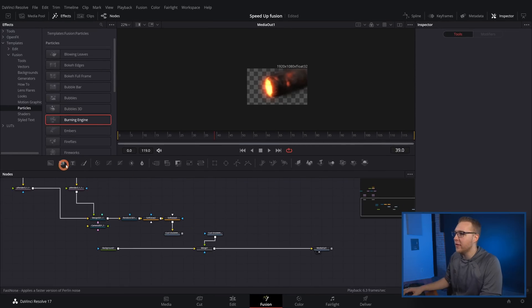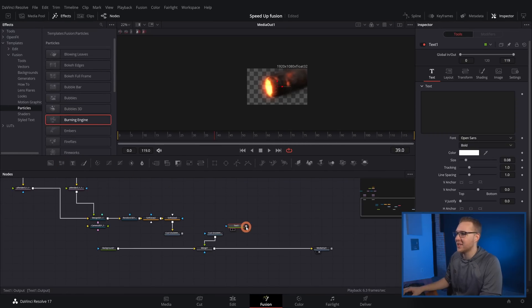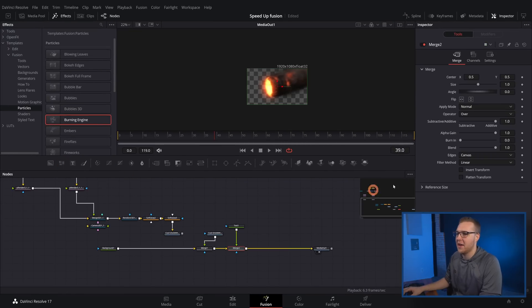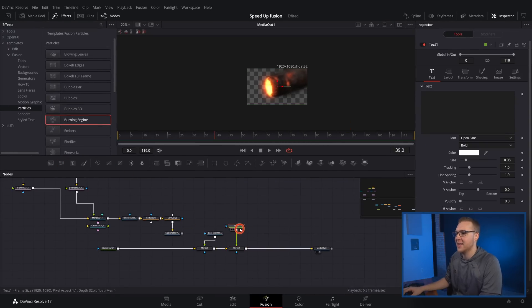Now we have everything rendered out and brought back in with the Loader node. We can just keep moving with the Fusion composition and add in text after this if we want. The Saver node is really going to help you kill any stuttering and lagging caused by heavy effects.